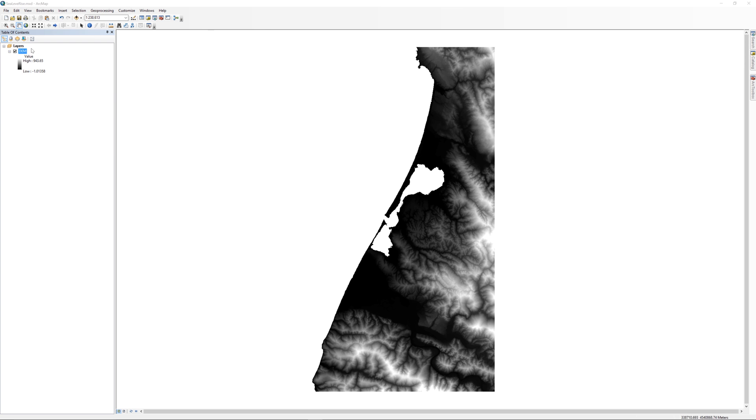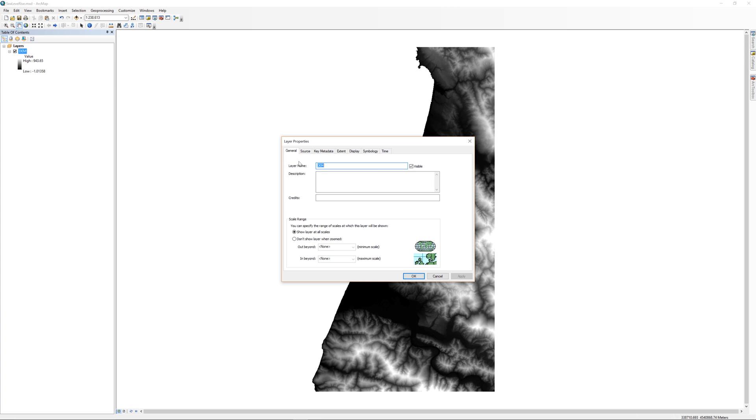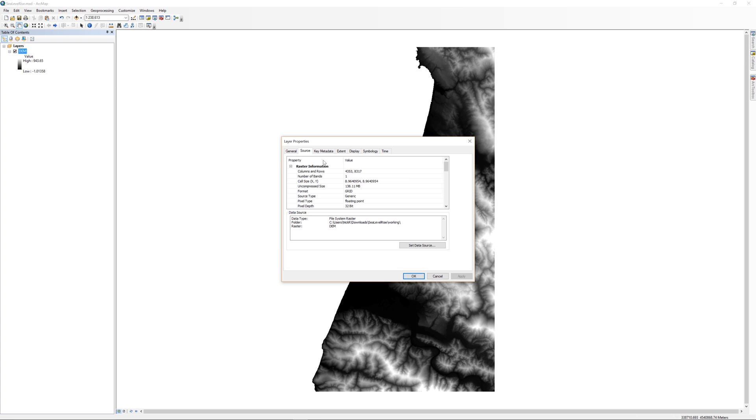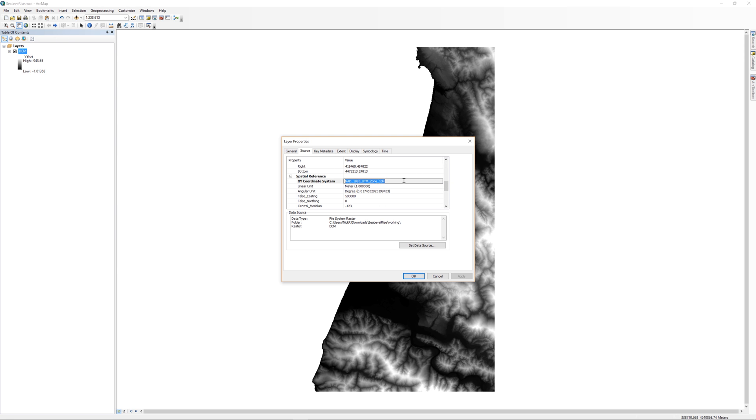In ArcMap, open the layer properties for the DEM and navigate to the Source tab. Check the spatial reference system. Here I can see that the spatial reference for this DEM is NAD 1983 UTM Zone 10 North. Below that, I can see the linear units in meters.